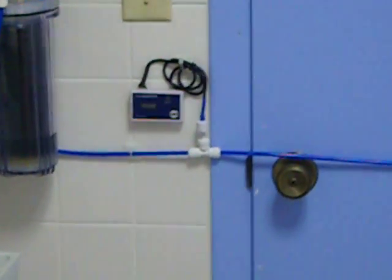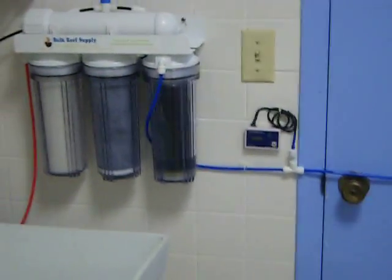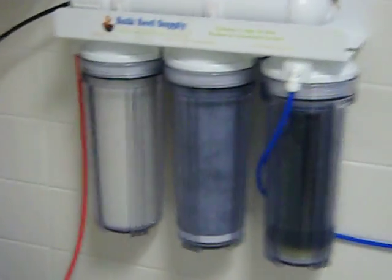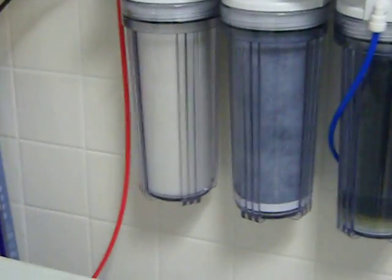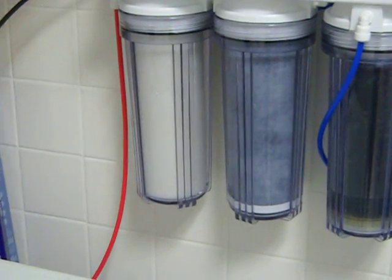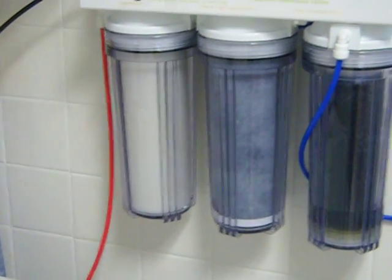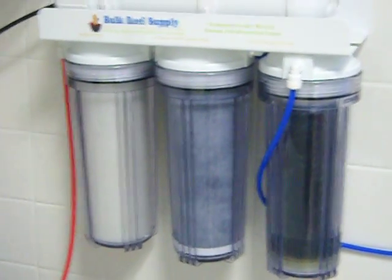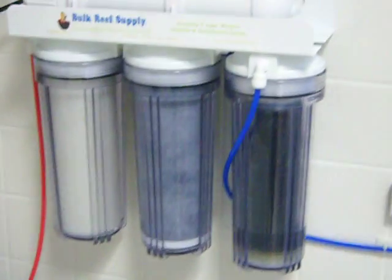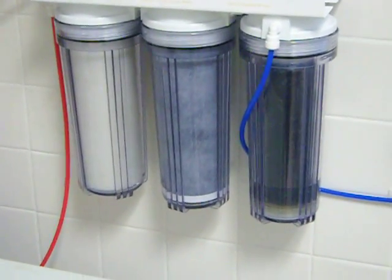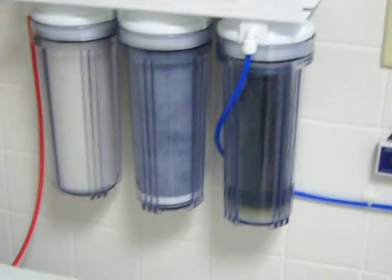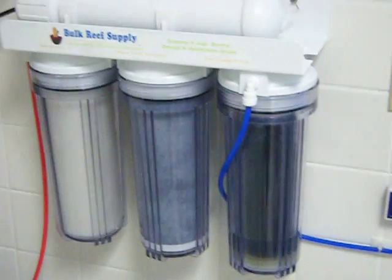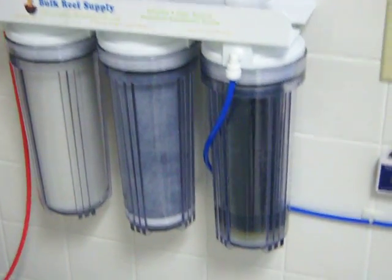As far as the sediment filter, that will be visually changed. When that thing starts turning color, I'll change that filter out. It's a pretty sweet little system guys. I'm happy with it so far, got it all set up.